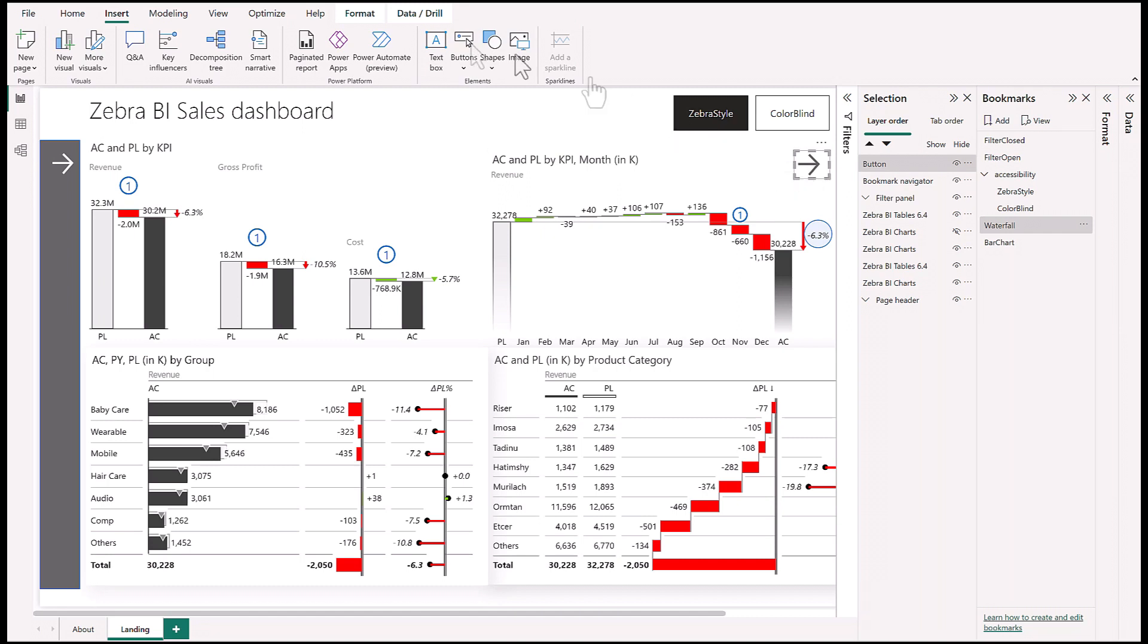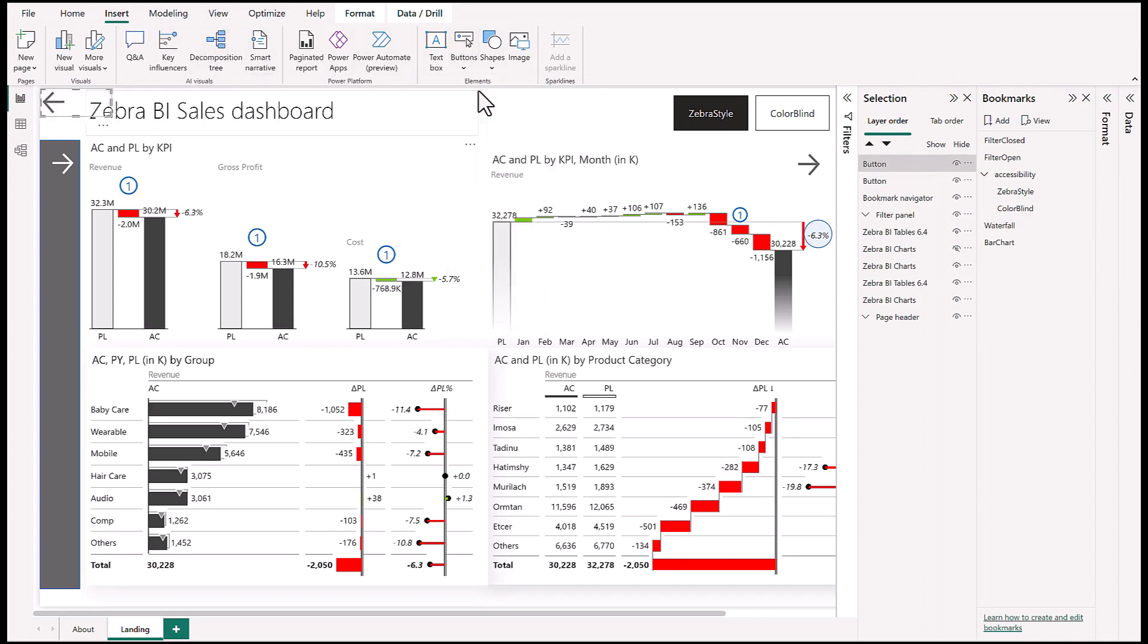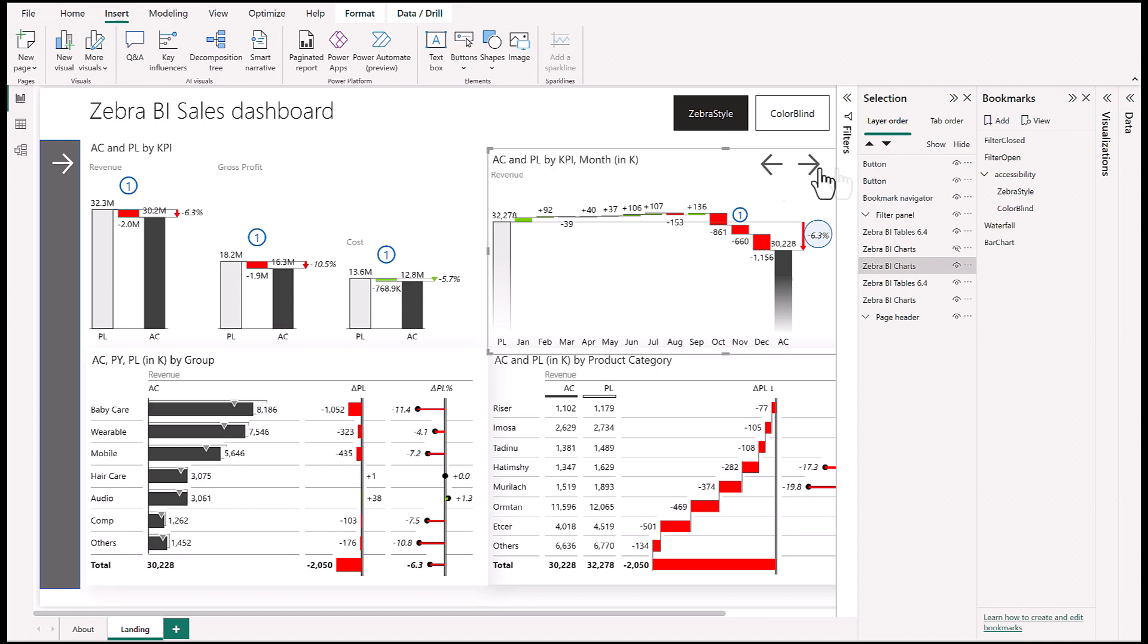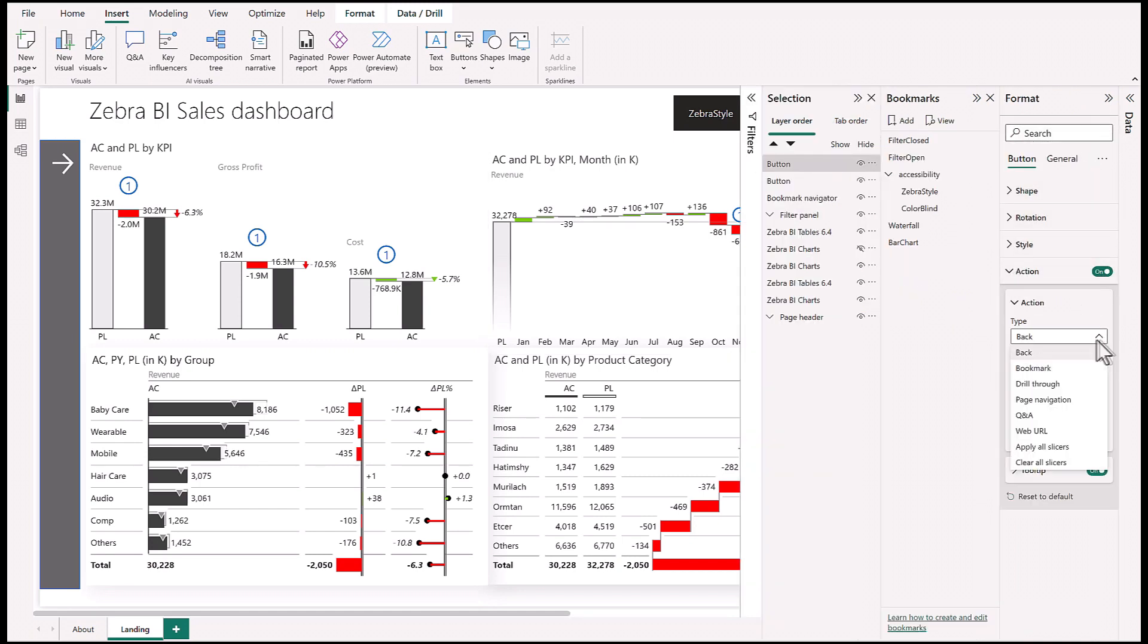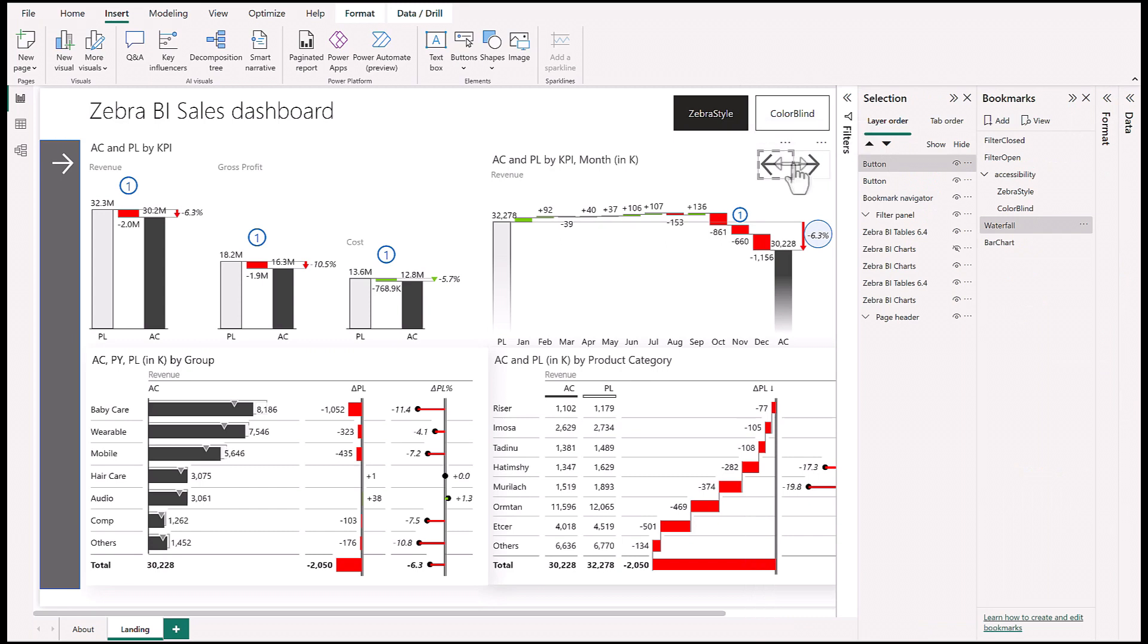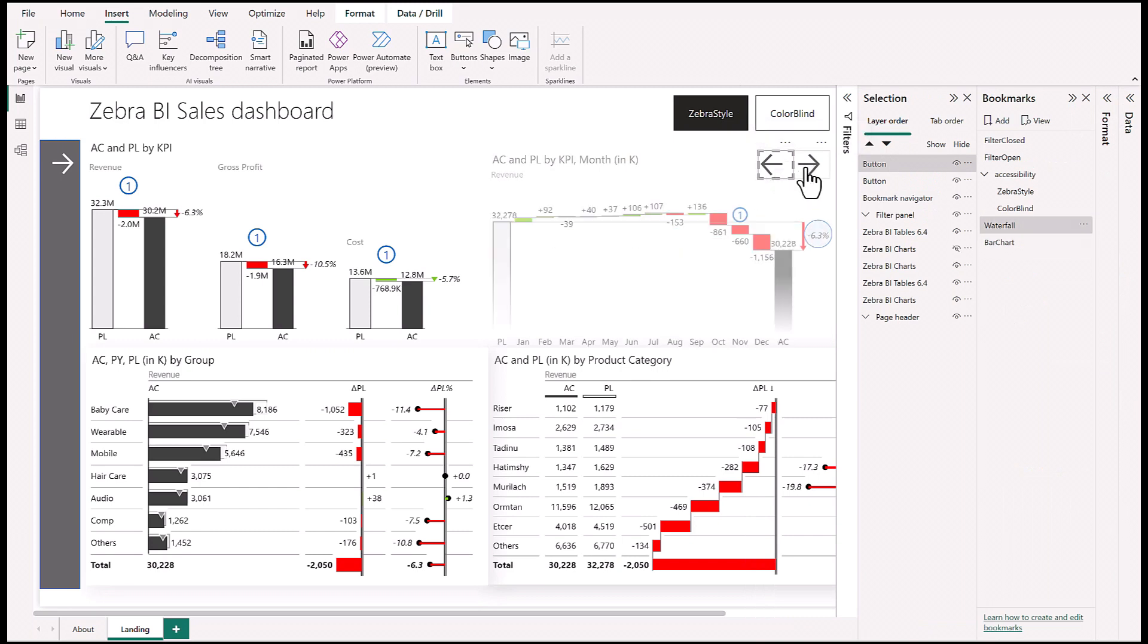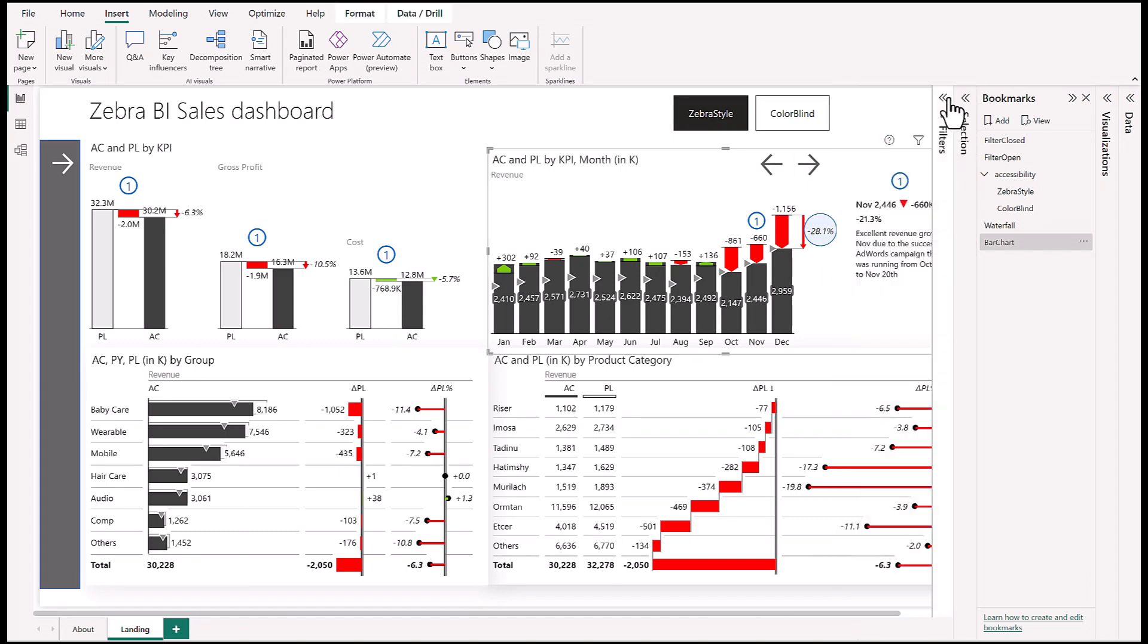Let's see if it works - we click on it and bam, waterfall. But now we need another way to get back. We'll add another button - Insert, Buttons, choose a left arrow, put it next to it, and assign a bookmark to it so we can get back. Now we have it - clicking right takes us to the waterfall chart, clicking left brings up the bar chart. We're done.